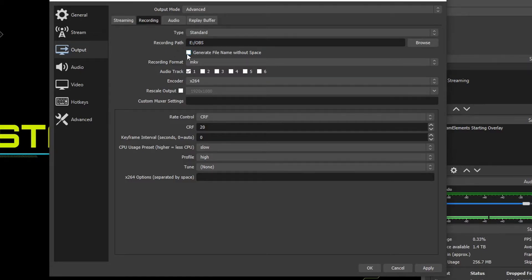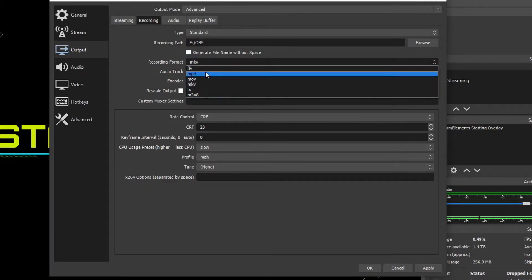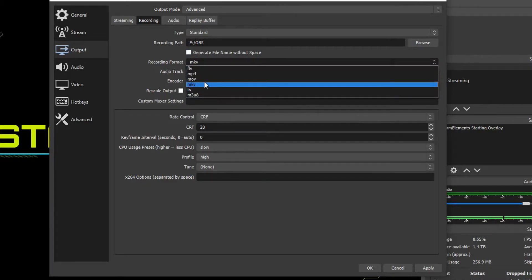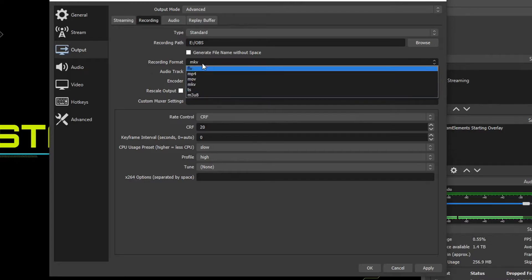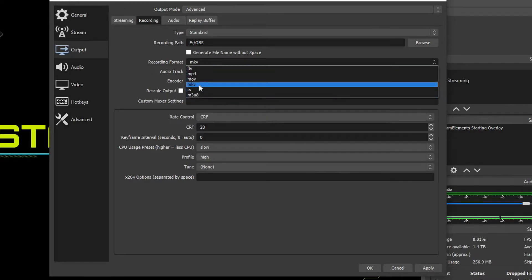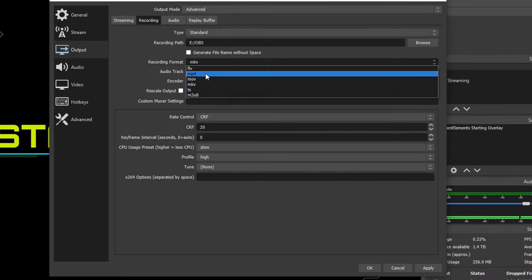And then Recording Format, if we drop that down, we see a bunch of extensions, MP4, MOV, MKV. And the one we're going to choose is actually MKV. For the longest time, I chose MP4 because that's the best thing to edit in and whatnot. It's the most compatible wrapper.